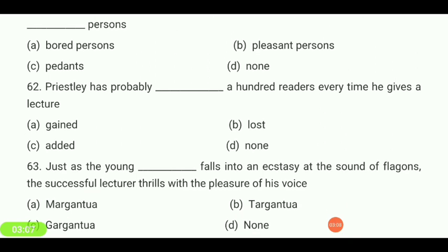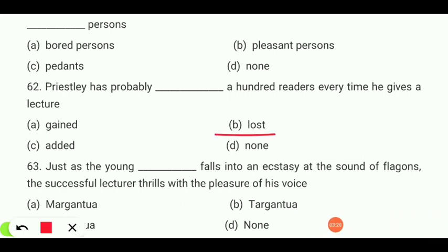Priestley has probably — gained, lost, added, or none — a hundred readers every time he gives a lecture? Your answer is 'lost.'